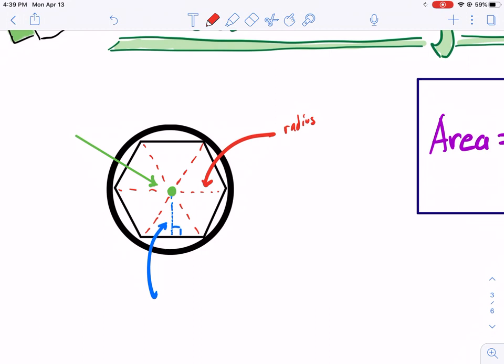Now if I draw all the radii — which I already did — you'll see that it creates these shapes with the side, and these are triangles. That's just a hint at what our formula is going to look like once it's all put together.